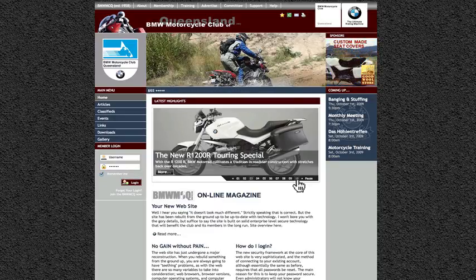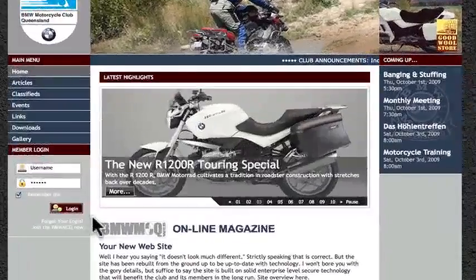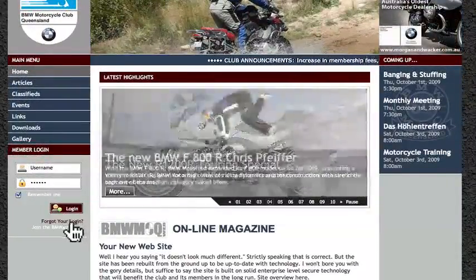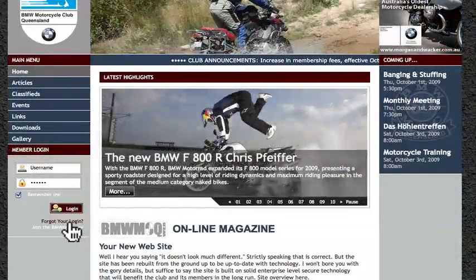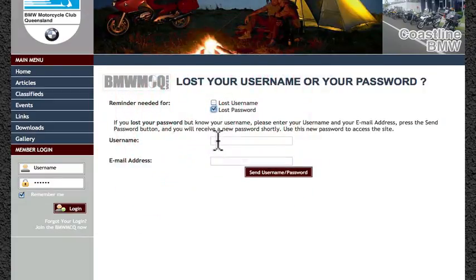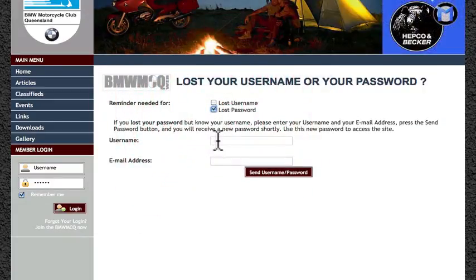The Member Login area is located in the left hand panel of the home page. Click on Forgot Your Login, then click on Lost Password.